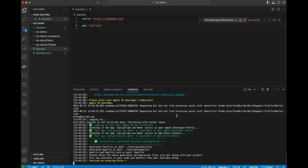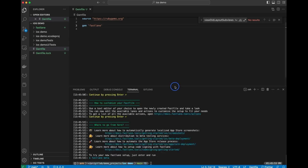So I was able to log in successfully. And it shows here that the app identifier that I want to use, com.gitlab.iOS demo, is available in the developer portal and in App Store Connect. So everything is ready to go.